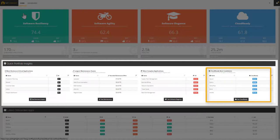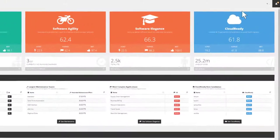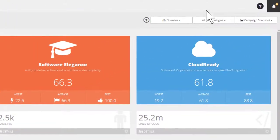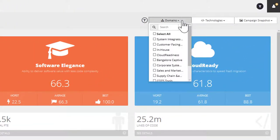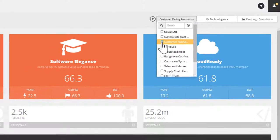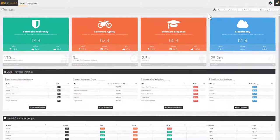At any time, you can leverage the filters to narrow down the metrics to specific domains or technologies. For instance, let's pick the domain called Customer Facing Products, which automatically narrows down the portfolio from 170 to 24 applications.